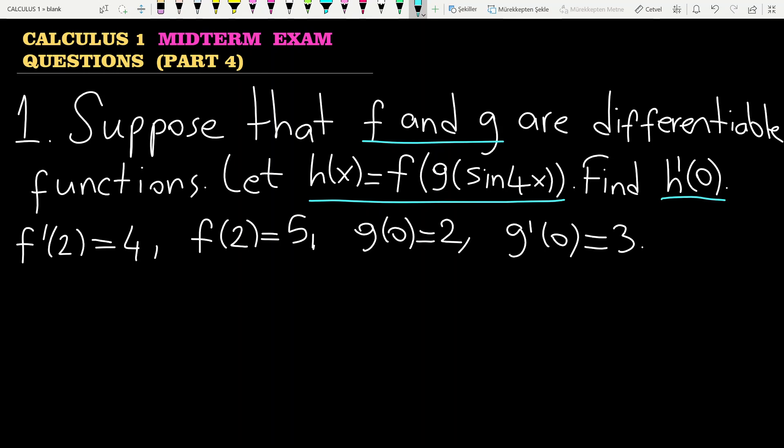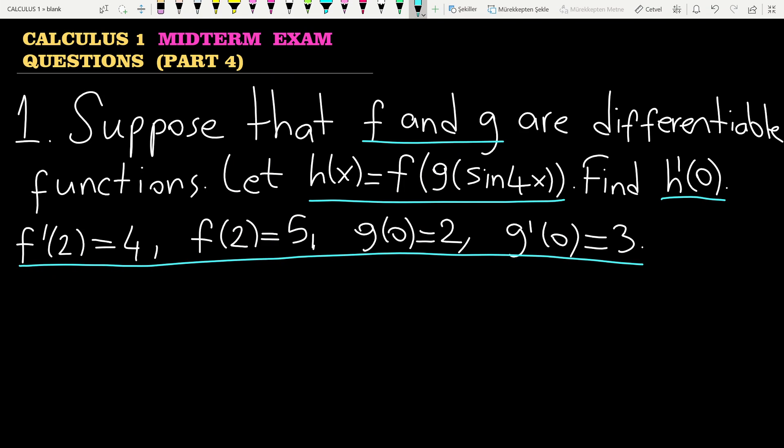It is requested to find the derivative of h at the point 0, and all these values are given. Let's start.